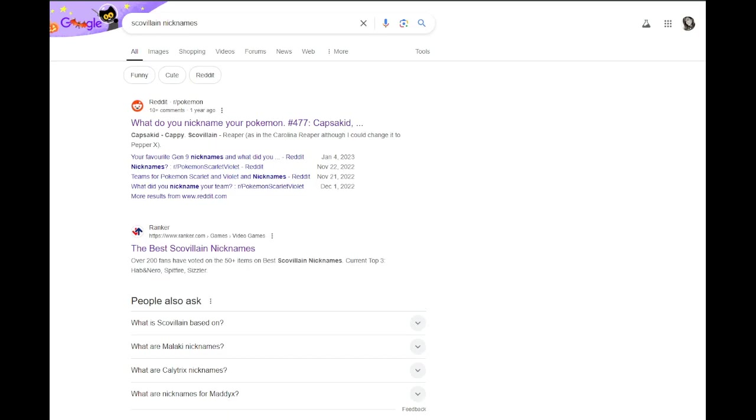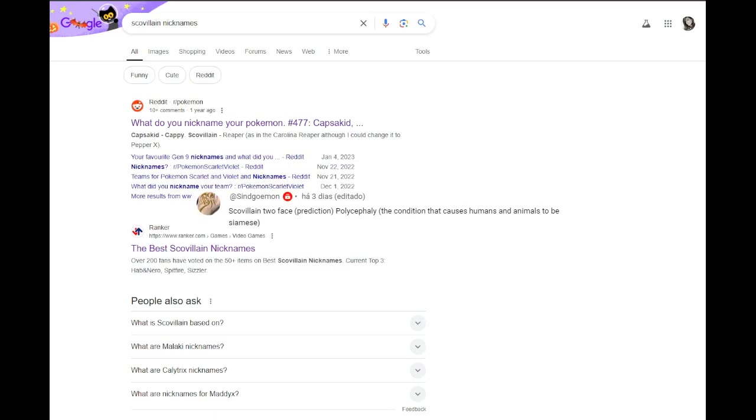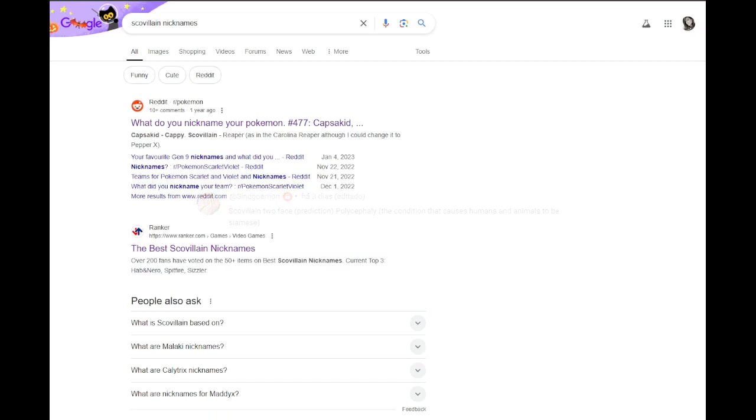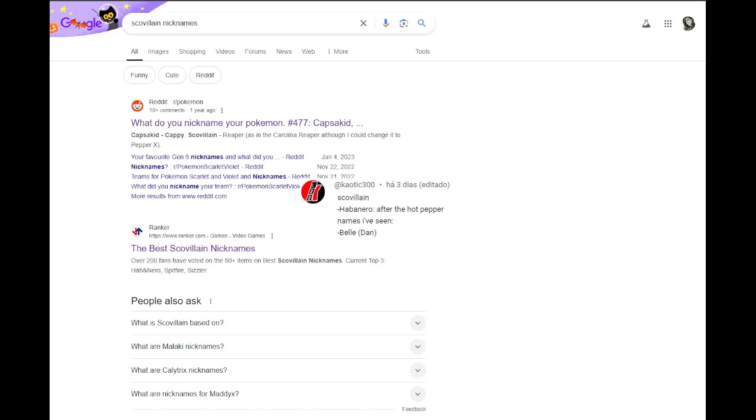Comment suggestions we have. Two-Face prediction. Two-Face would work. I personally have Two-Face on my Girafarig, because I felt like that kind of captured the idea, but technically you could use that on other things. Polycephaly, the condition that causes humans and animals to be Siamese. I don't really have an opinion on that, but sure, different idea. Habanero. Well, we did see Habanero and other peppers just highlighted.